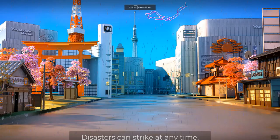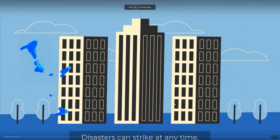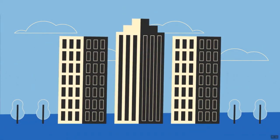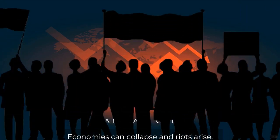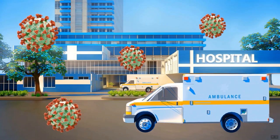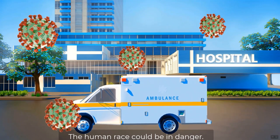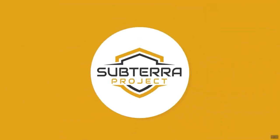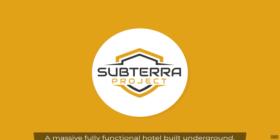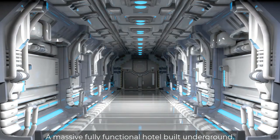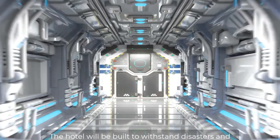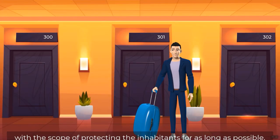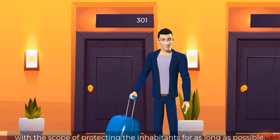Disasters can strike at any time. Economies can collapse and riots arise. The human race could be in danger. We have to be prepared. Introducing Subterra, a massive, fully functional hotel built underground. The hotel will be built to withstand disasters and with the scope of protecting the inhabitants for as long as possible.